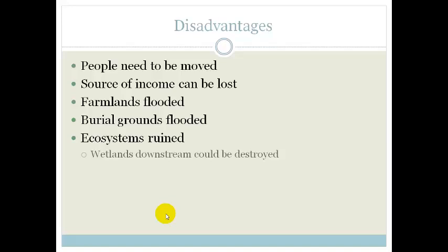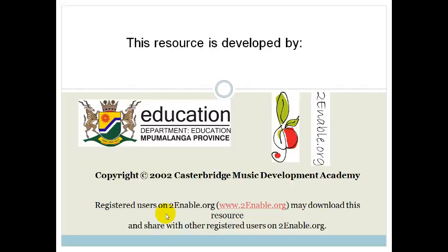Your ecosystem is ruined, especially downstream. The wetlands can be destroyed and there can be silt collections. Silt is basically a collection of salt and soil, and that can be a problem because it actually ends up closing up the rivers and causes the animals and the fish to die.